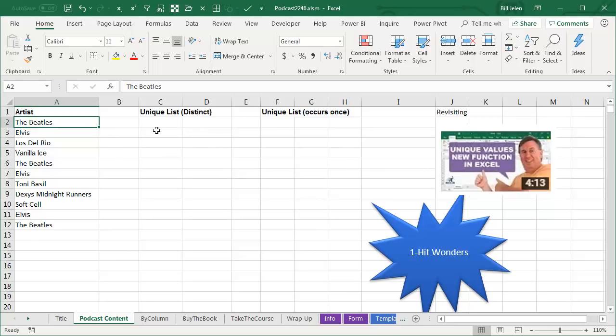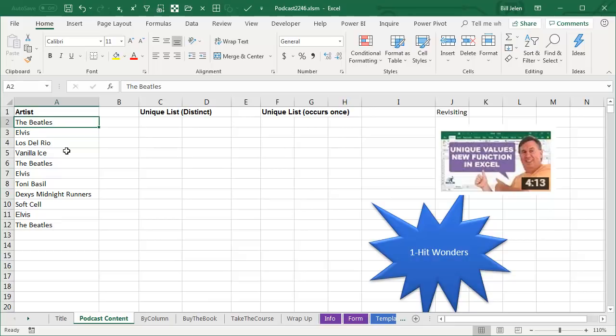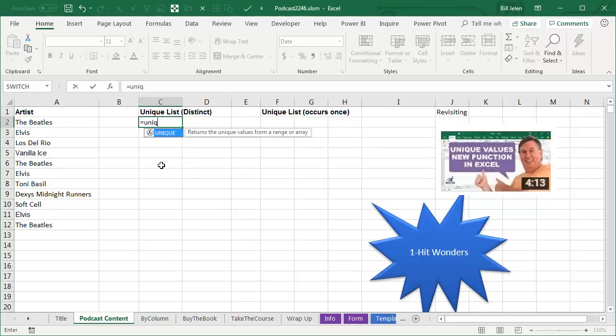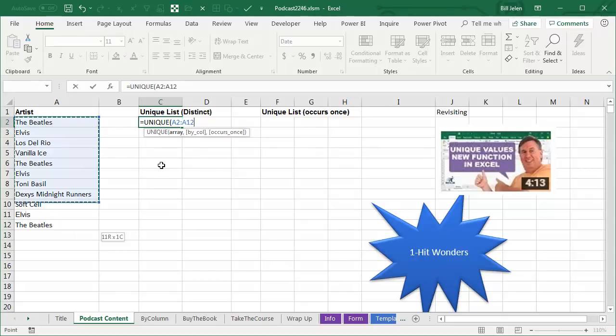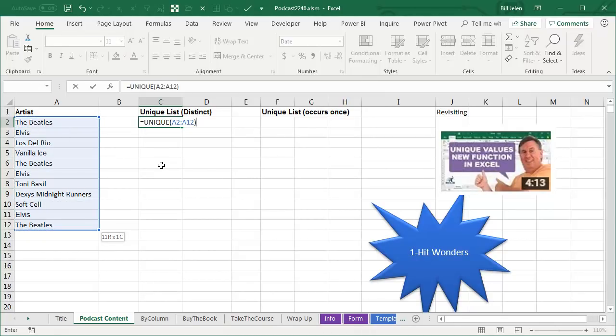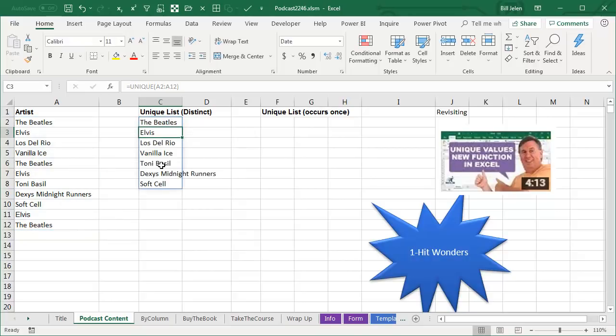The Unique function is really doing two different things. If you're a database person, you understand these concepts of distinct and unique. Now to me, a unique list is one of everything that occurs in this list, which is what the database people call distinct, and you can just simply specify unique and the array like that. You don't have to specify the second or third columns and you'll get what I want, which is a list of everybody who appears in that list, whether they're one time or multiple times.